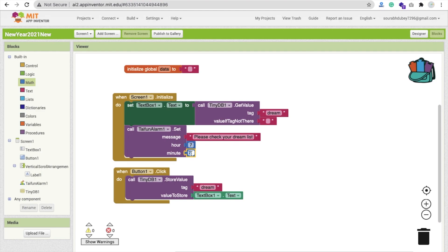We are setting the alarm for 7 o'clock in the morning. When you wake up in the morning you will get this alarm with the message 'Please check your dream list.' Whenever you open this app, the alarm will automatically set itself again for the next day, so you don't need to set it manually.